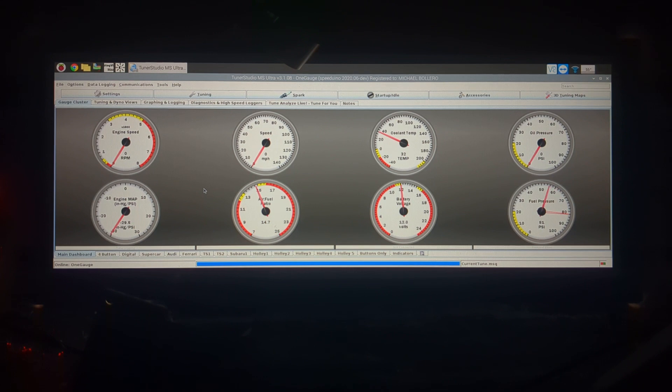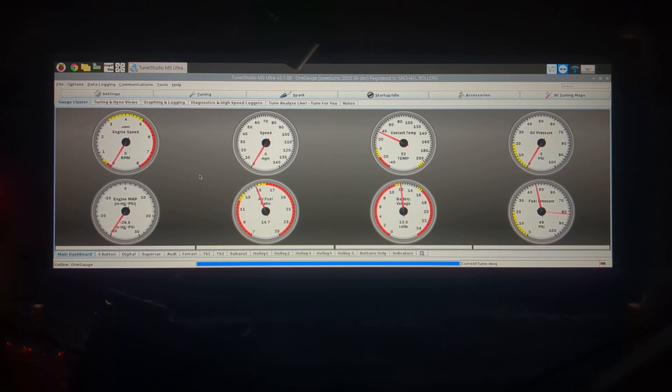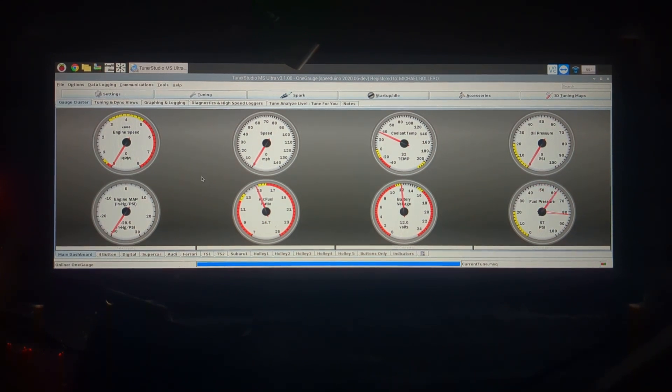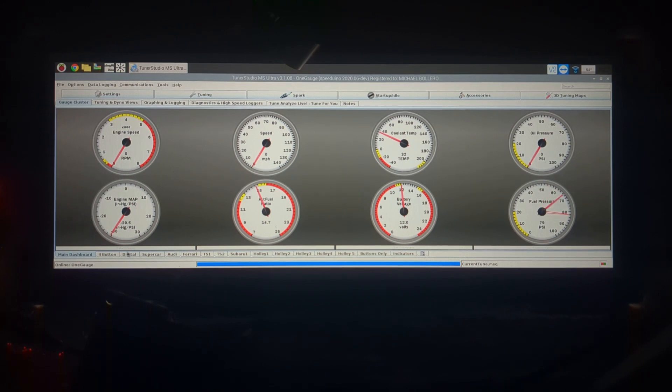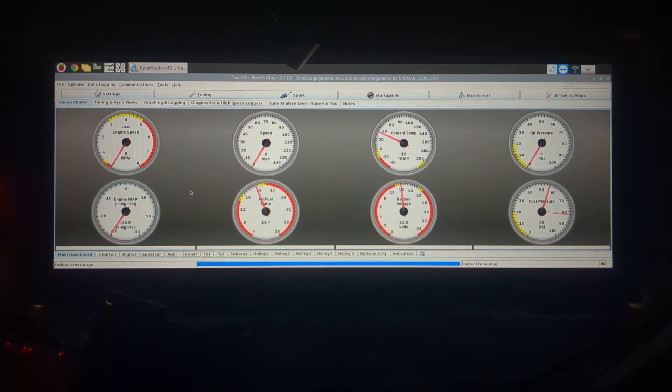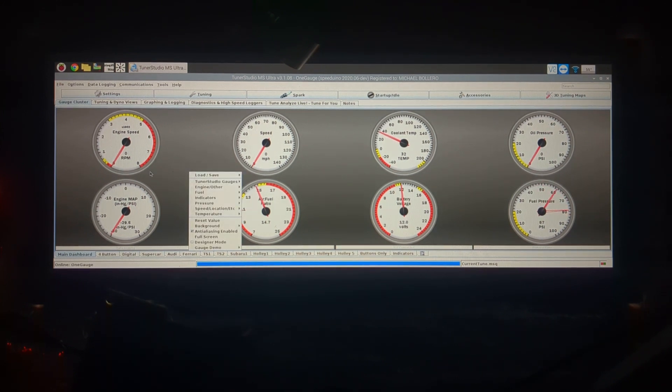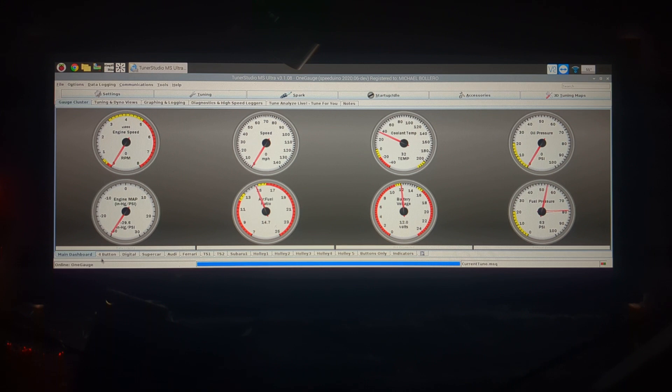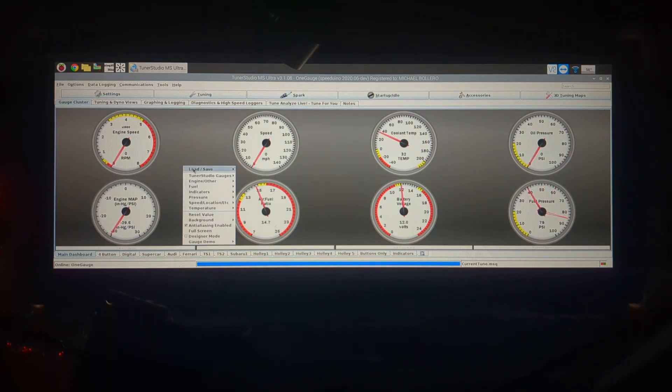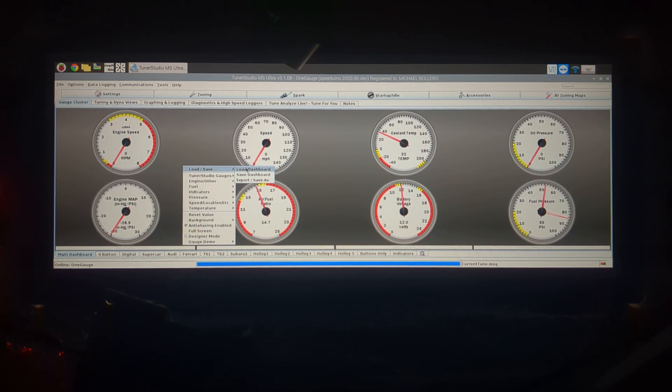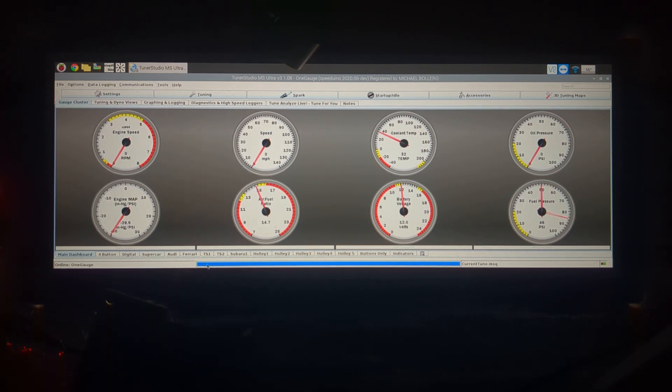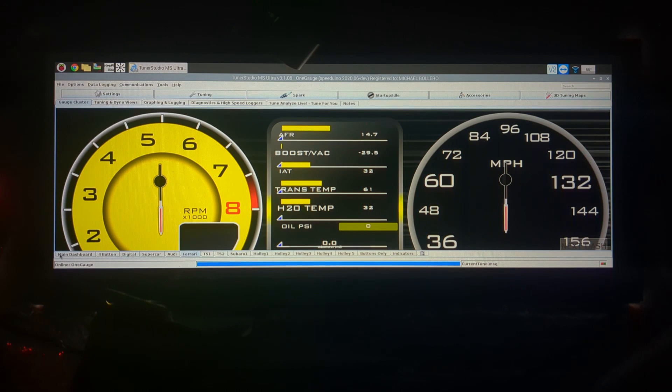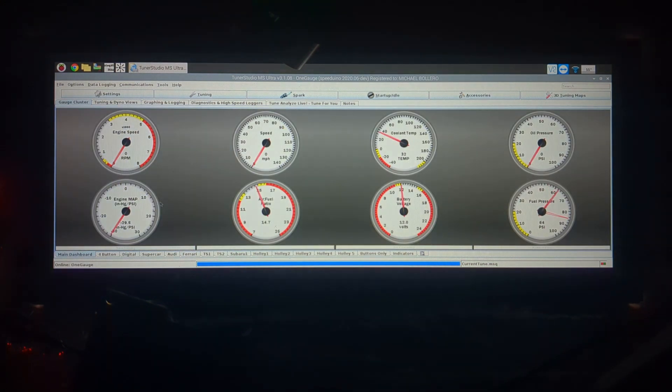If you want to change the default layout that you use when the system boots up, you're going to want to go to your main dashboard, that's the first tab on the bottom left, and right click and click on load save and you want to load the dashboard that you want. Let's pick out the Ferrari dashboard today, that's the one that we're going to set as our main design.